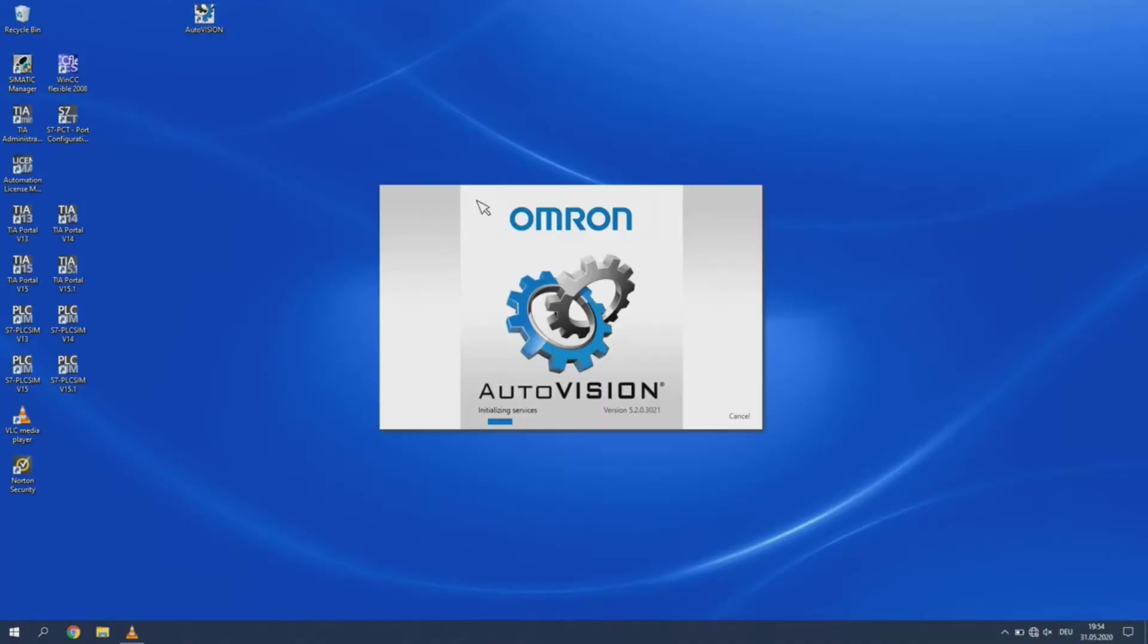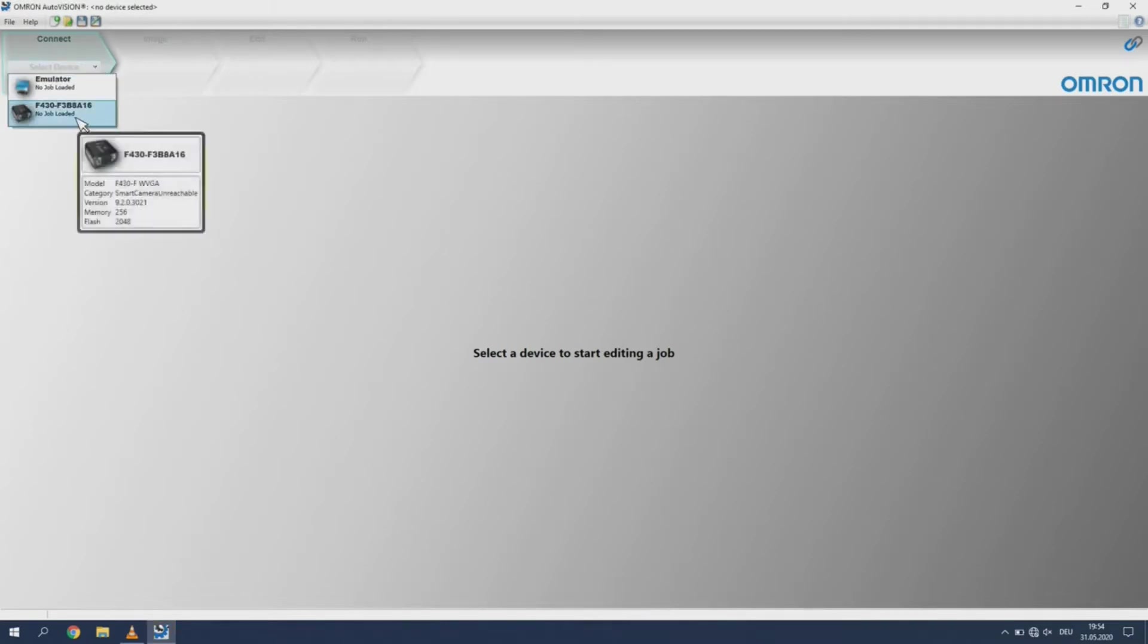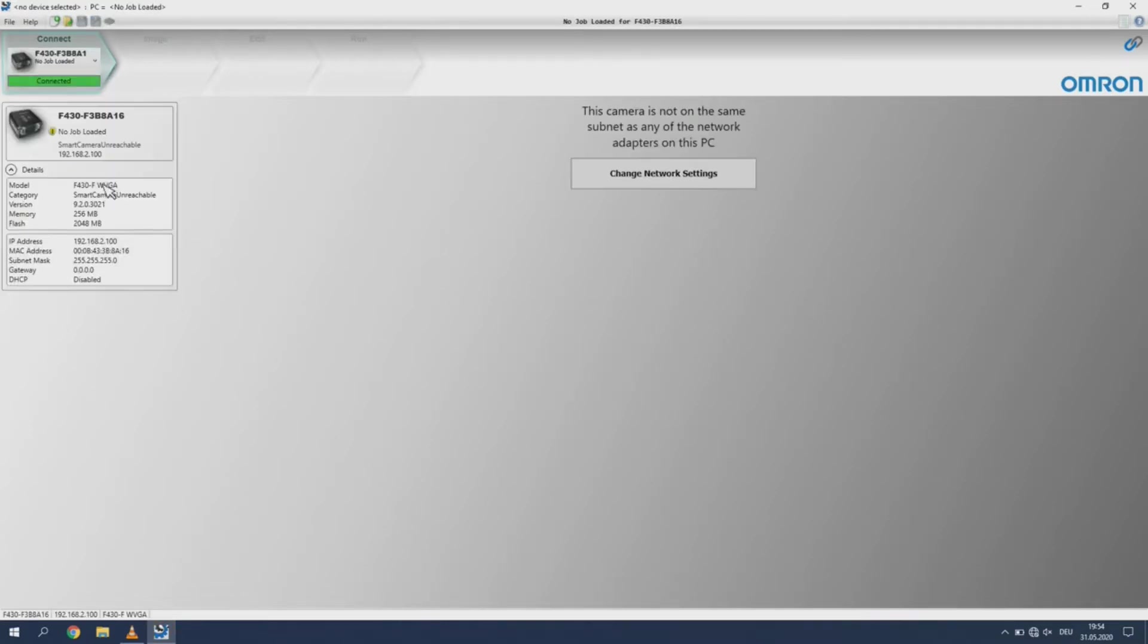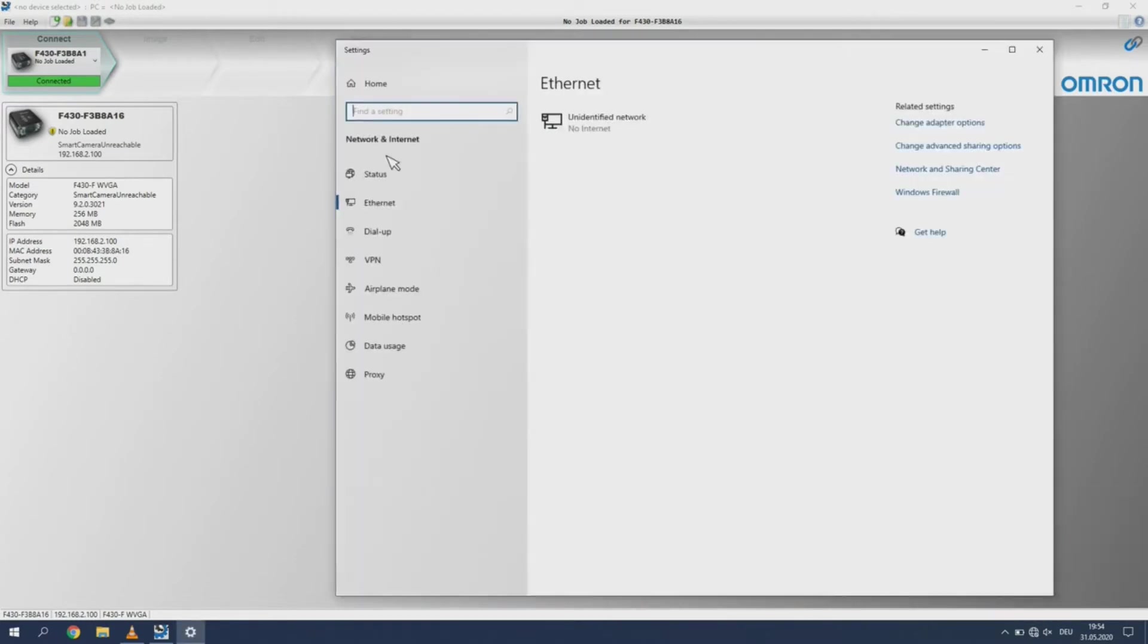Start the AutoVision software. Under the Connect tab you will see all connected smart cameras. Select the one you would like to connect to. Check what the IP address of the camera is. Now change your computer's IP address to fit to the camera's network.